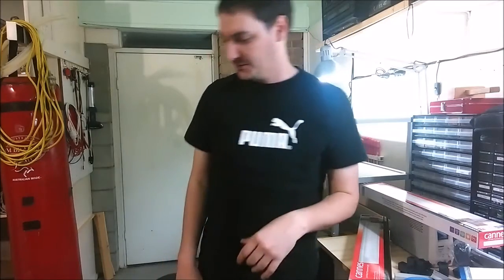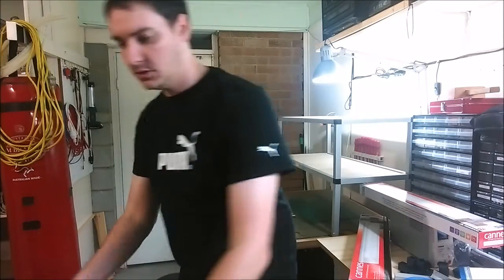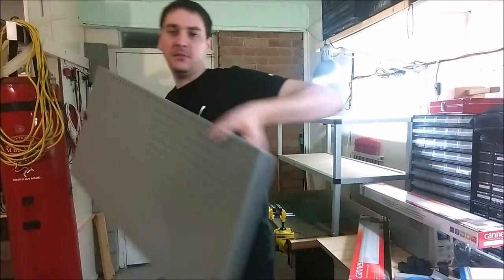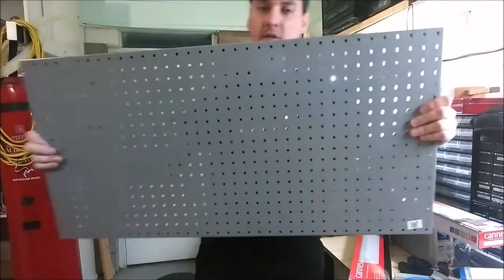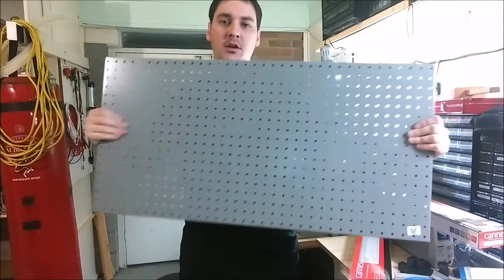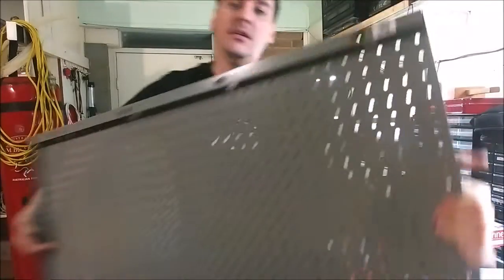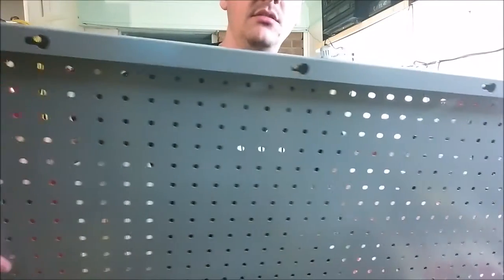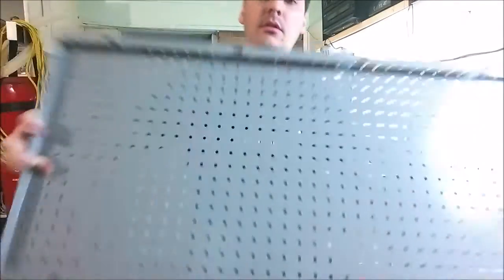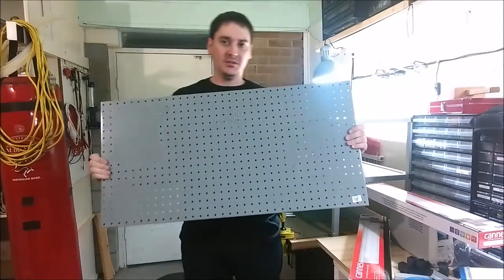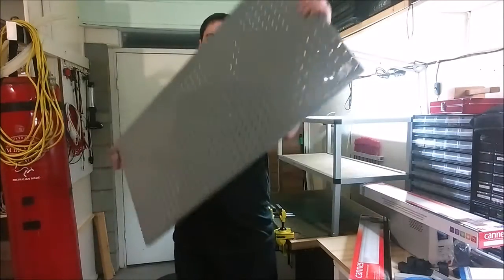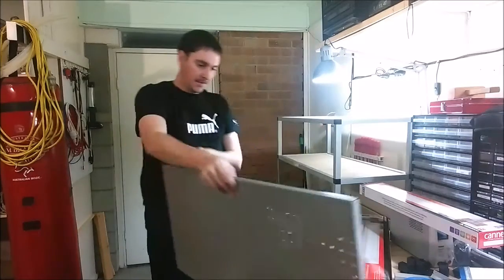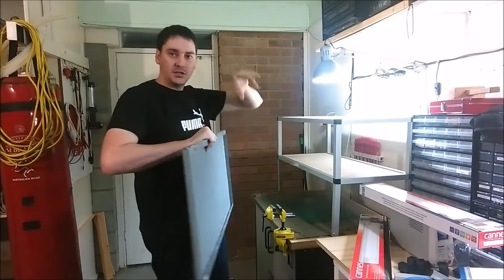The other thing I bought is I found this pegboard and it's powder coated steel. You can see on the back there it's got these sort of like keyed mounting holes. I was thinking it'd be really cool to have pegboard at the back.